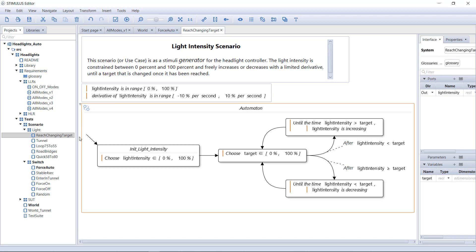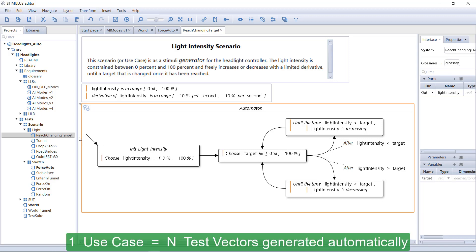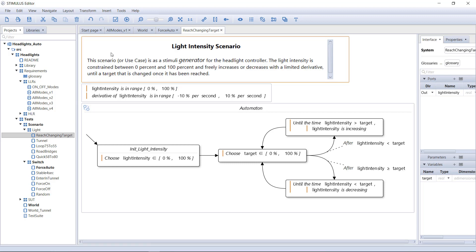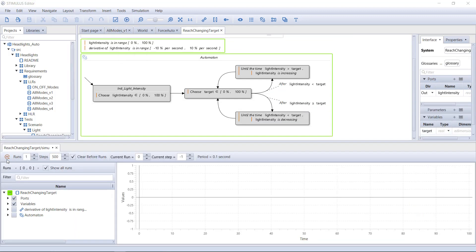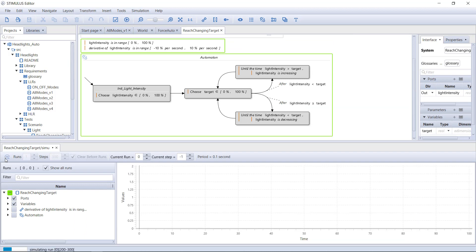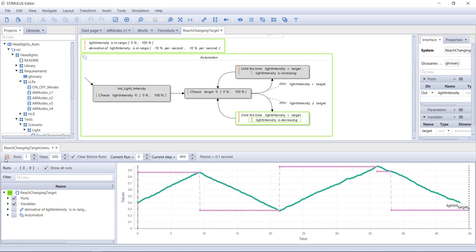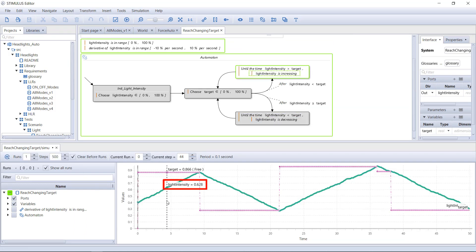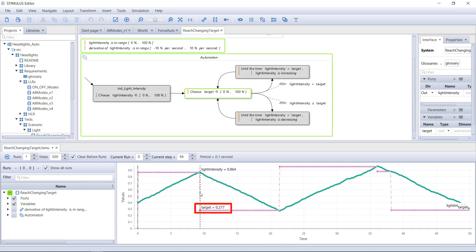Let's see how Stimulus will use this set of constraints to generate numerous test cases automatically. Let's click on the Play button. Let's generate a test vector of 500 cycles. You can see the light intensity going up. It reaches the target. Then another target is chosen.